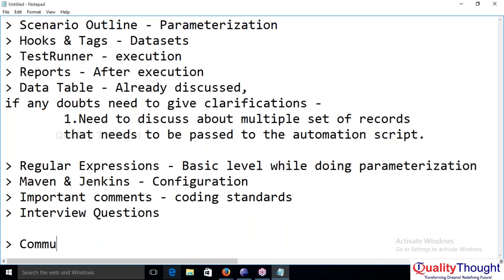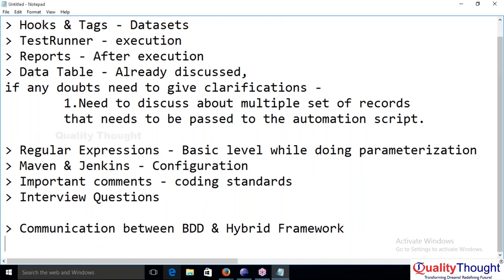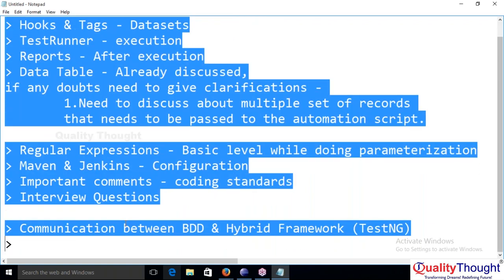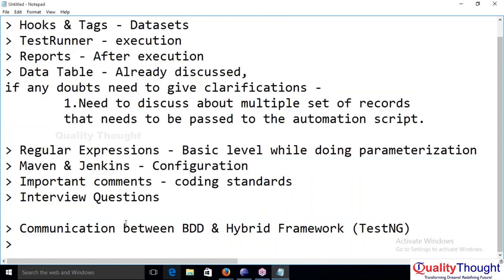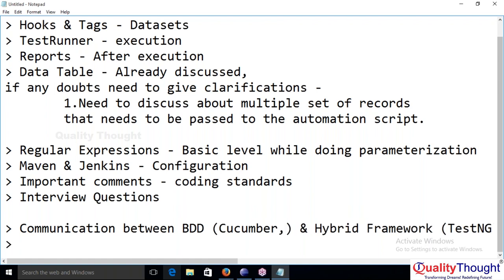Let me explain the communication between BDD and hybrid framework. Here we can choose either TestNG or JUnit. BDD is famous with JUnit rather than TestNG. A student says in online examples people are writing in JUnit. The instructor clarifies: JUnit is a hybrid framework, it's not BDD itself.